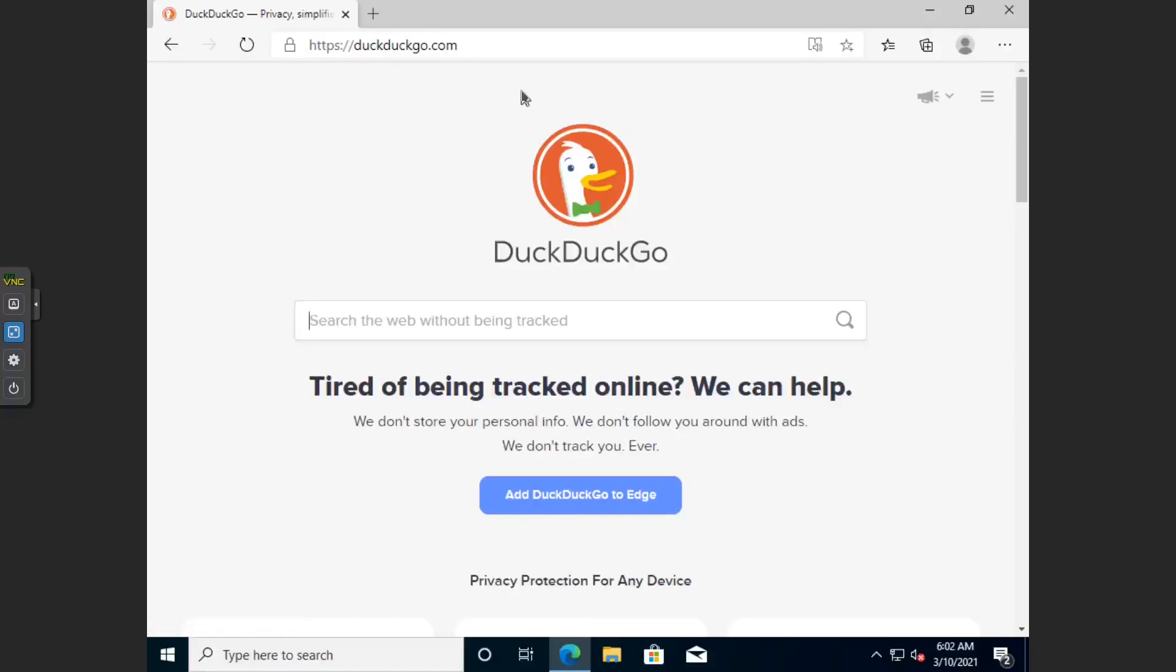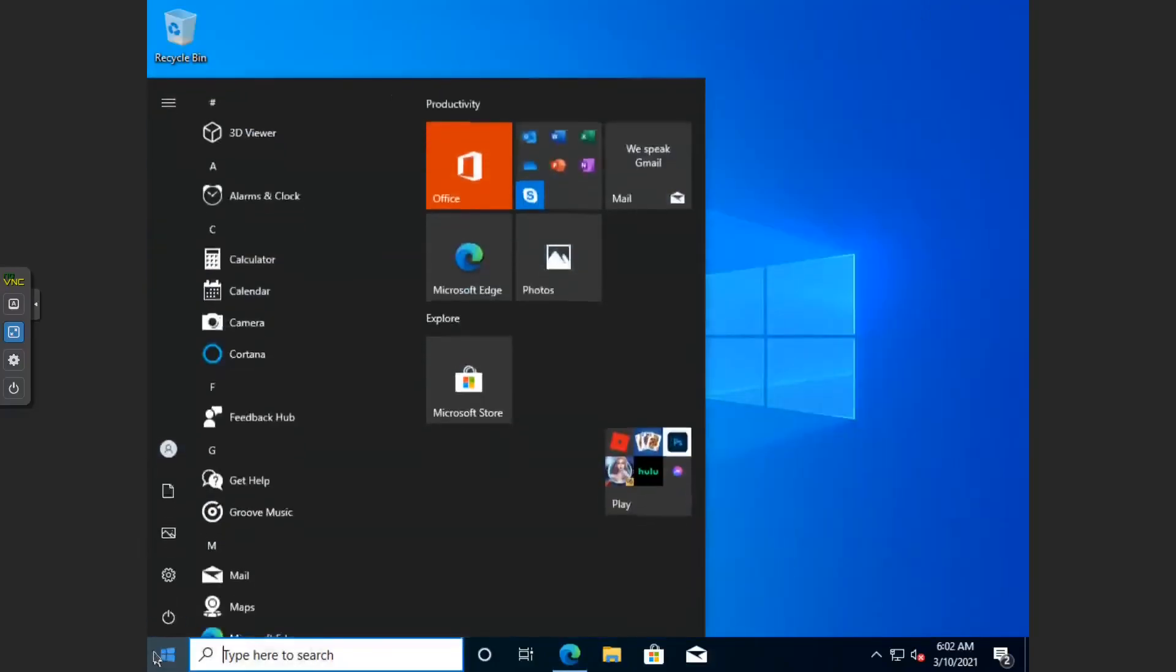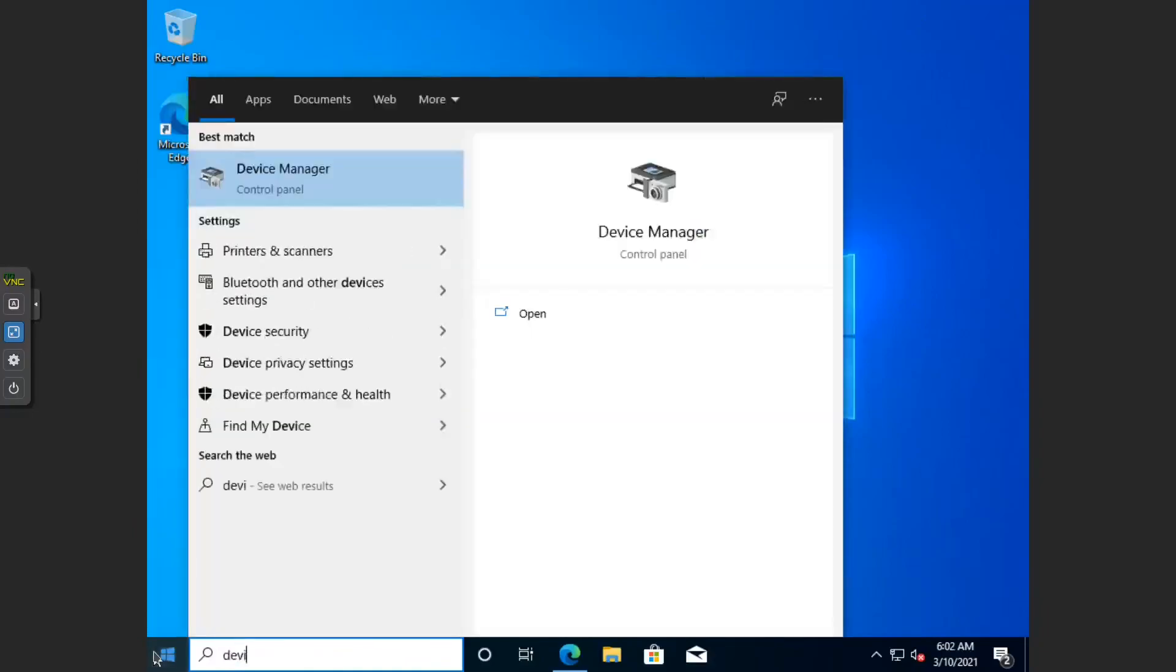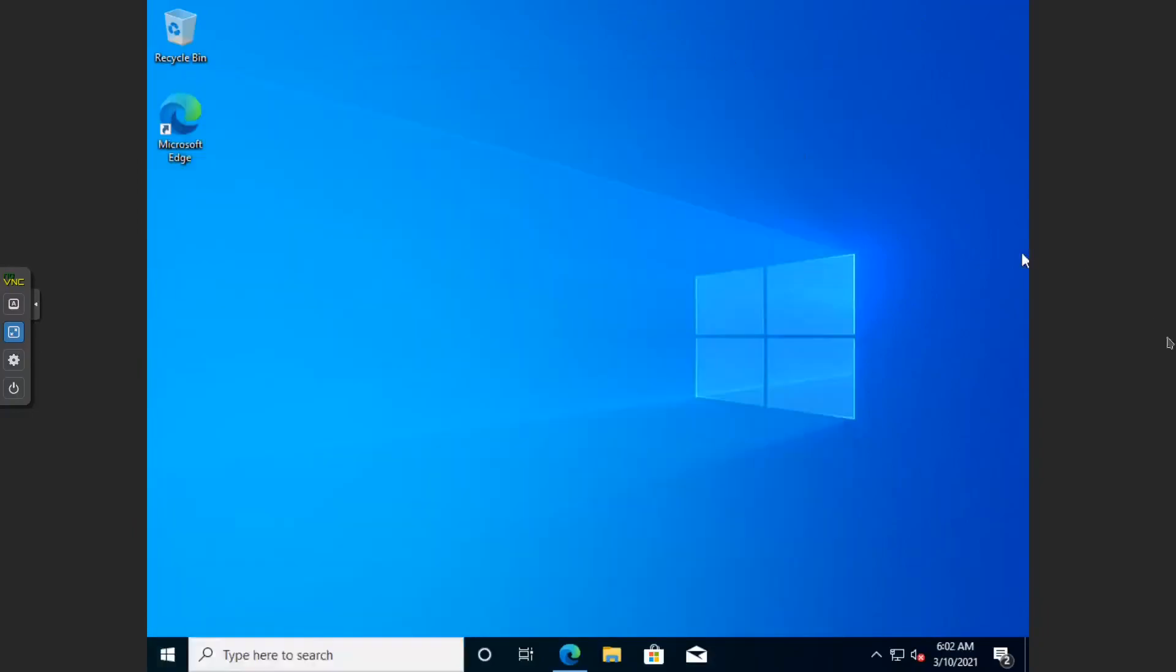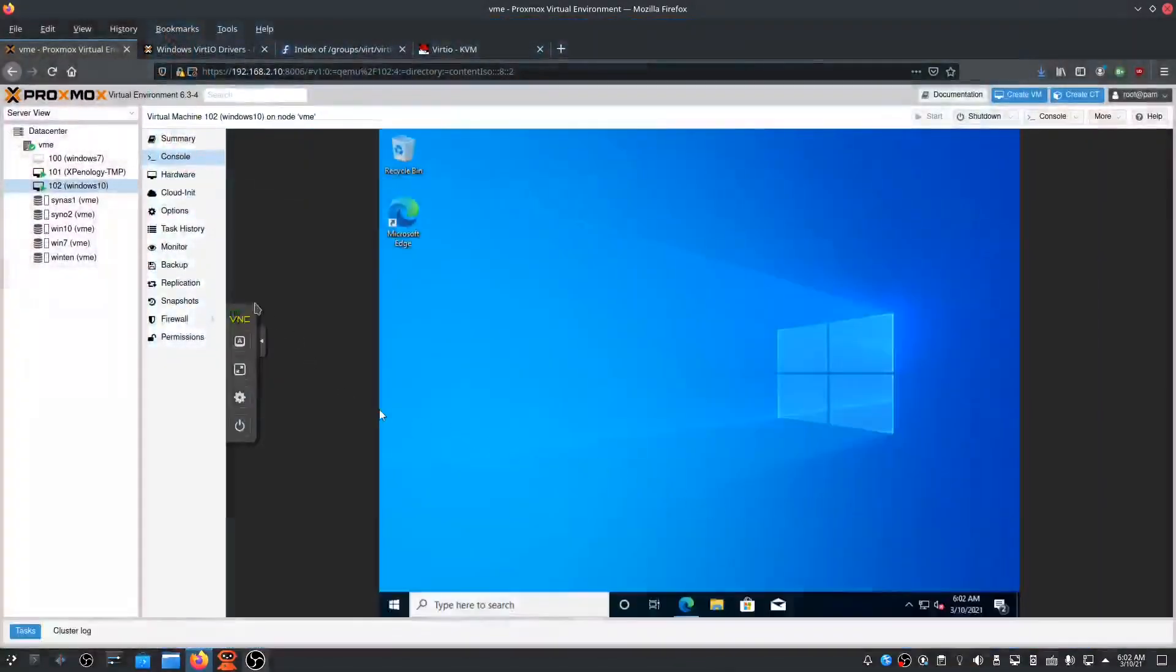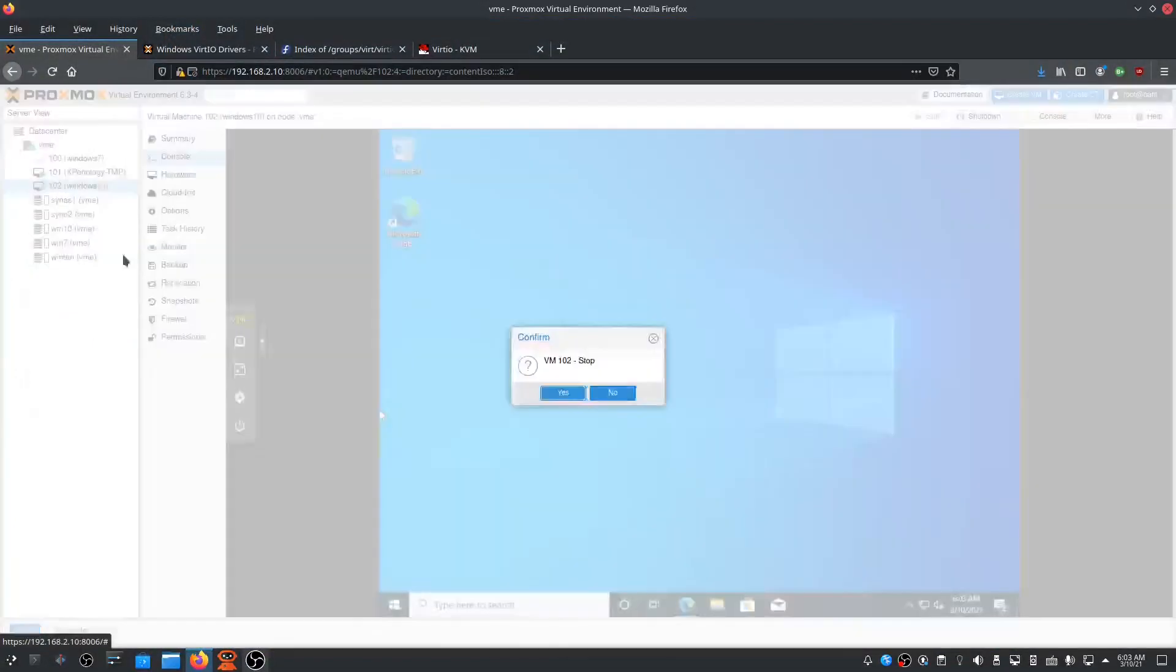From here, we can activate the VirtIO drivers in case we still need them. If we go to the virtual machine... just bear with me one second. We will just stop this virtual machine.